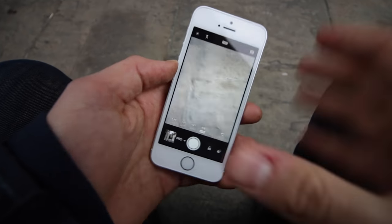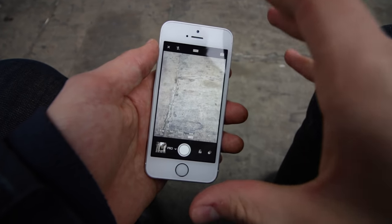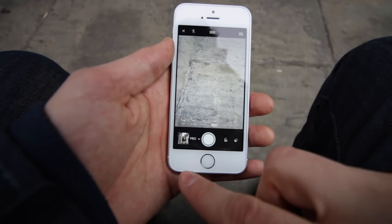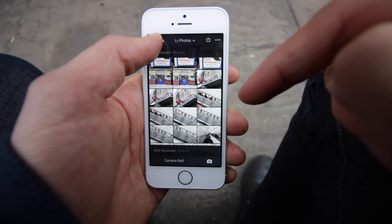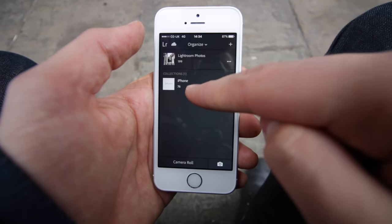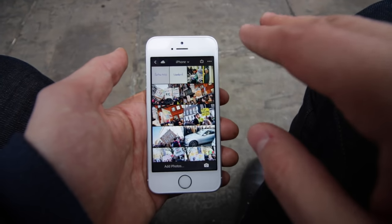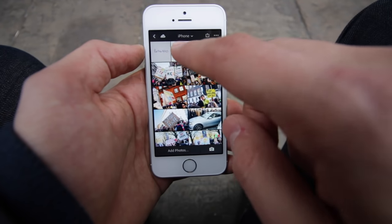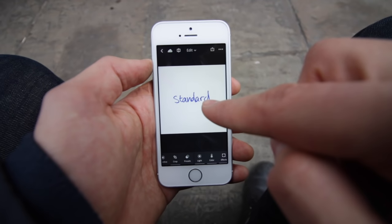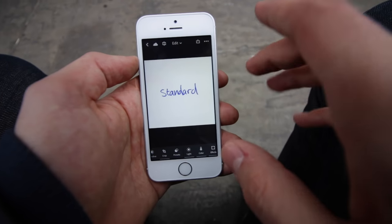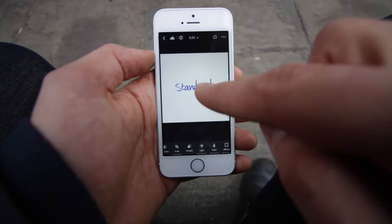Now the usual problem with editing a photo on your phone is that you can't use the presets that you've saved on your computer in Lightroom, but I found a way around this. So all of your photos that you take automatically sync back up to your computer, so any changes you make here go onto your computer. I took a photo of a white piece of paper and I wrote 'standard' on there, as this is my standard preset, and on my computer I applied the preset in Lightroom to this photo.